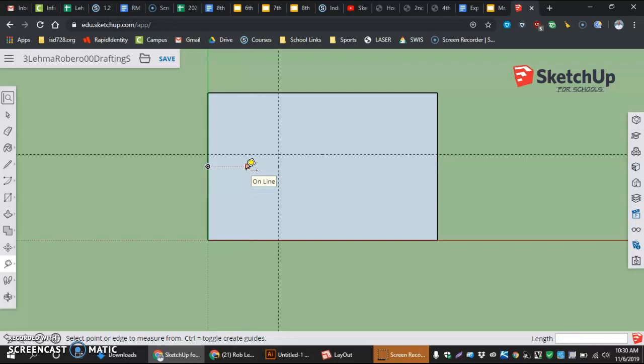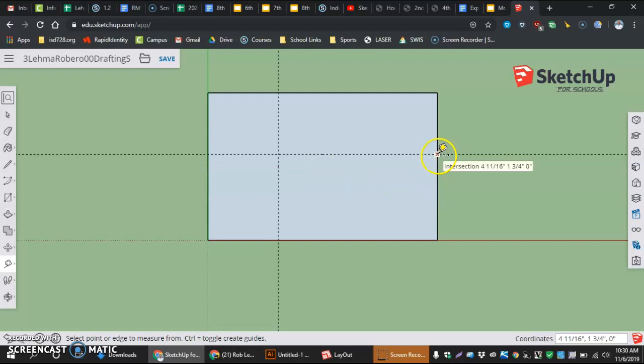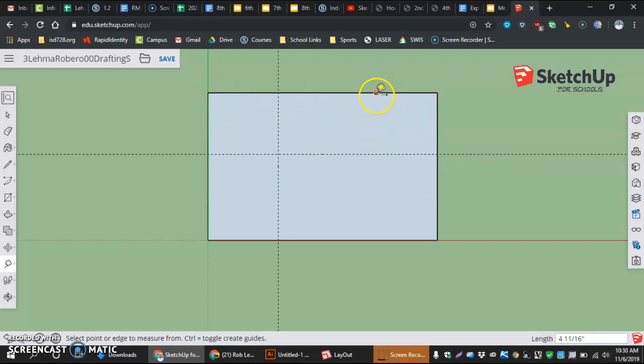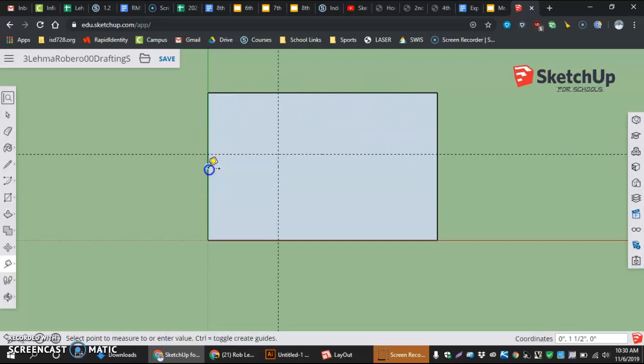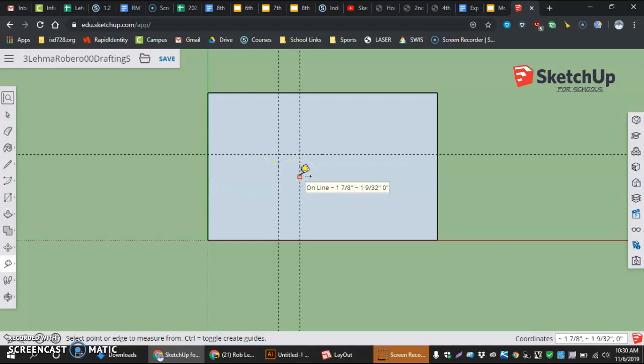Now on the opposite side, our one and three quarters is the same. But coming in here, the other one starts three inches into our piece. So once again, midpoint, select it. Now I'm going to come in and enter three inches.